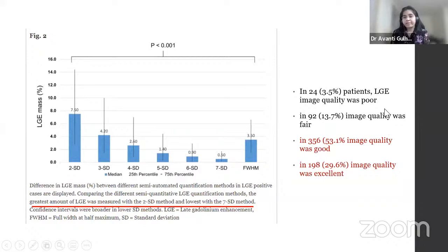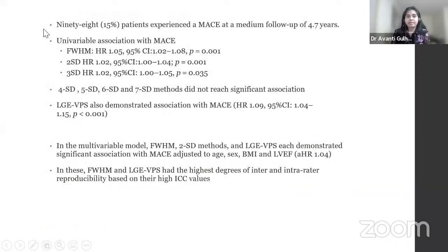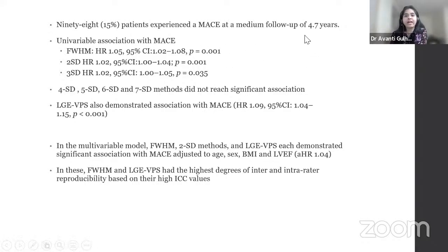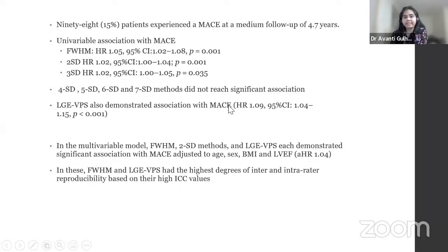Image quality analysis showed about 80% of patients had good to excellent image quality. On results, 98 patients experienced major adverse cardiac events over approximately five years of follow-up. An association with MACE was found for full width at half maximum, 2 SD, and 3 SD techniques with a hazard ratio of 1.05. LGE presence also had an association with MACE with a hazard ratio of 1.09. Four, 5, 6, and 7 SD methods did not reach significant association.